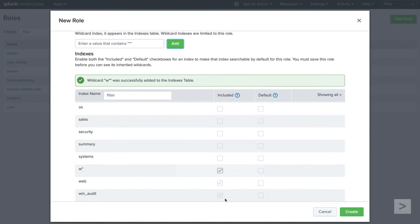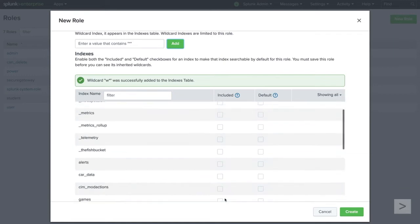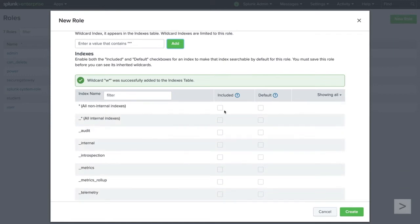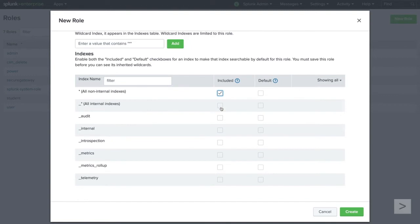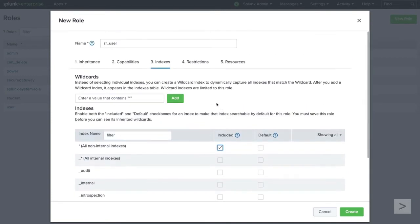While we do want to restrict some data for our users, our goal in this demonstration is only to exclude a specific host from one index, while allowing unrestricted access to the rest of the data in the deployment. We choose to include all non-internal indexes. Now it's time to restrict our searches.